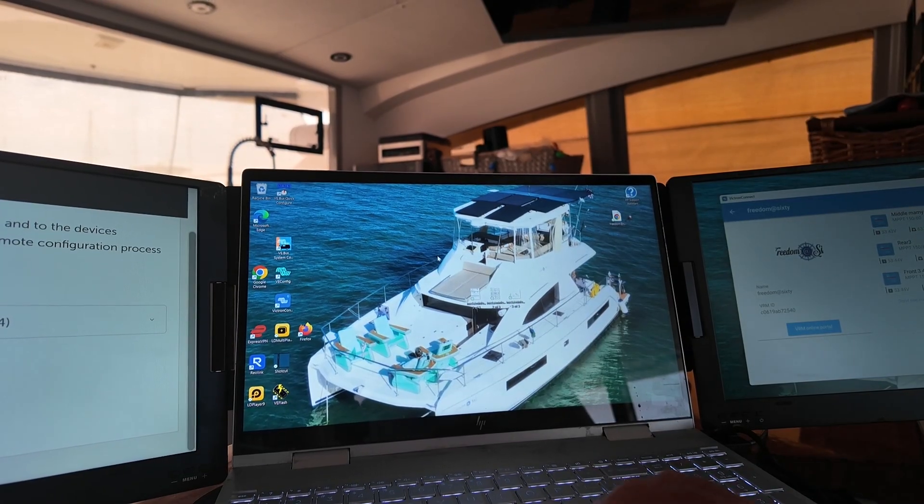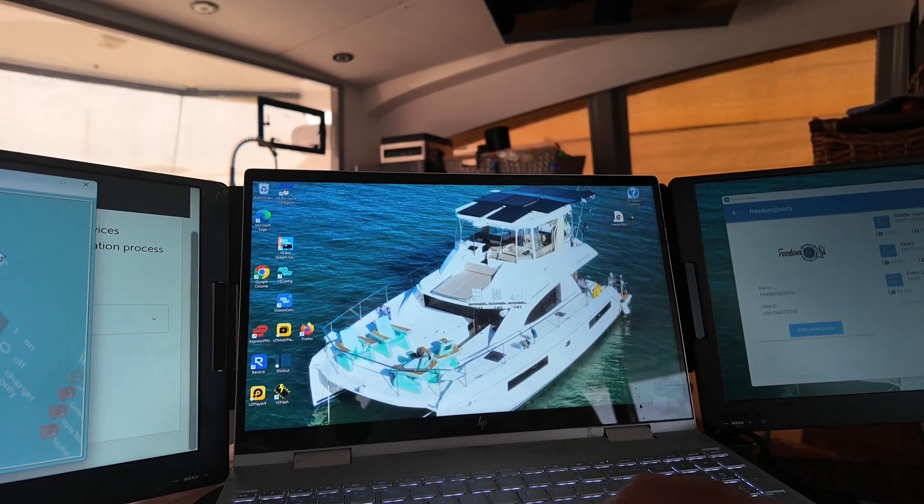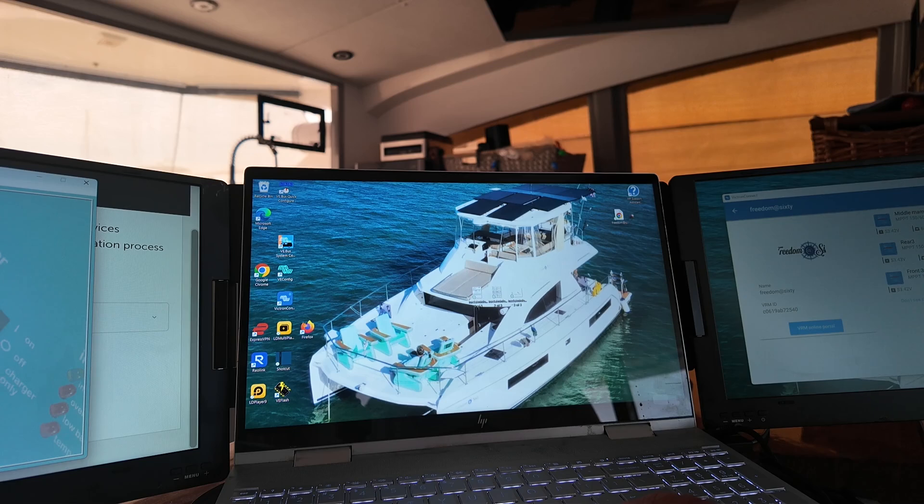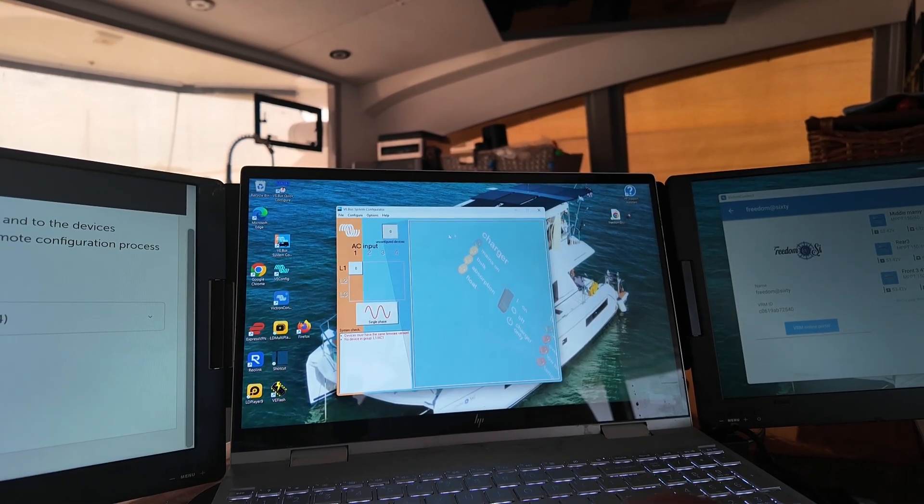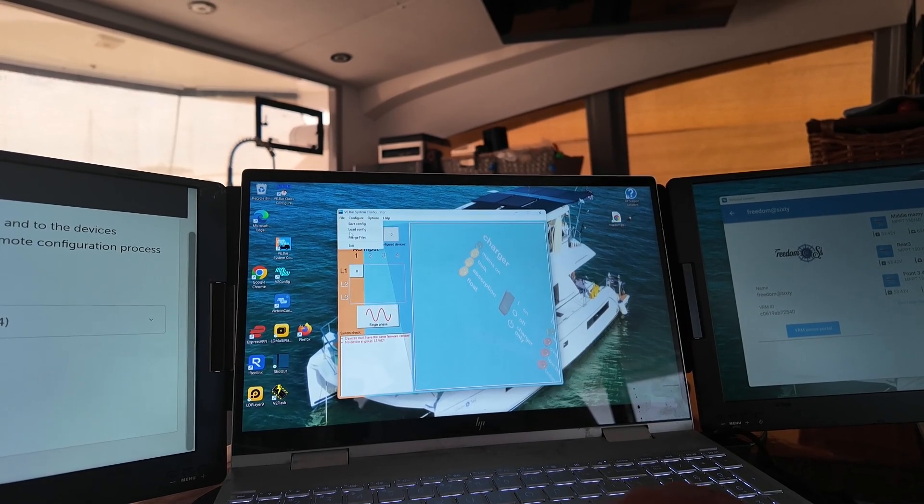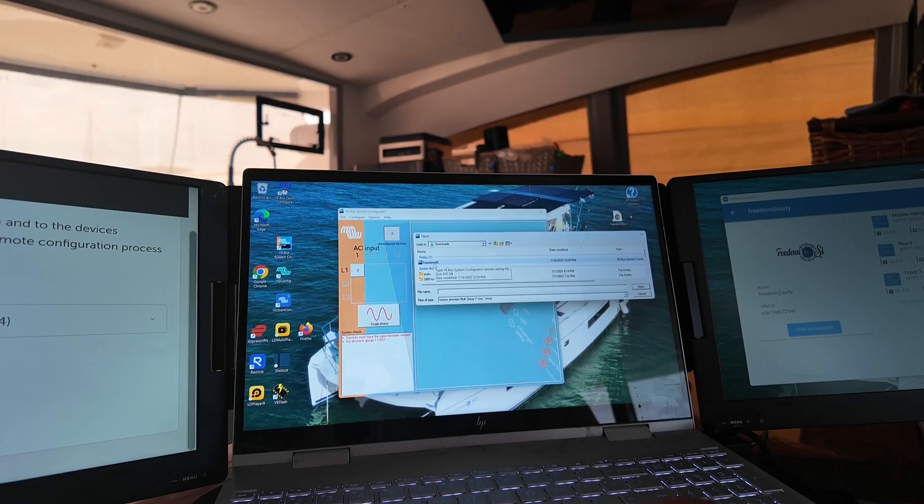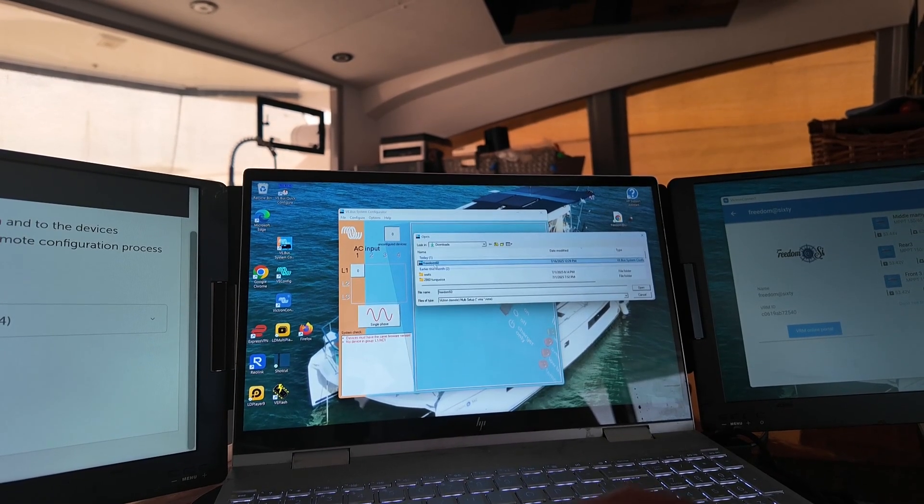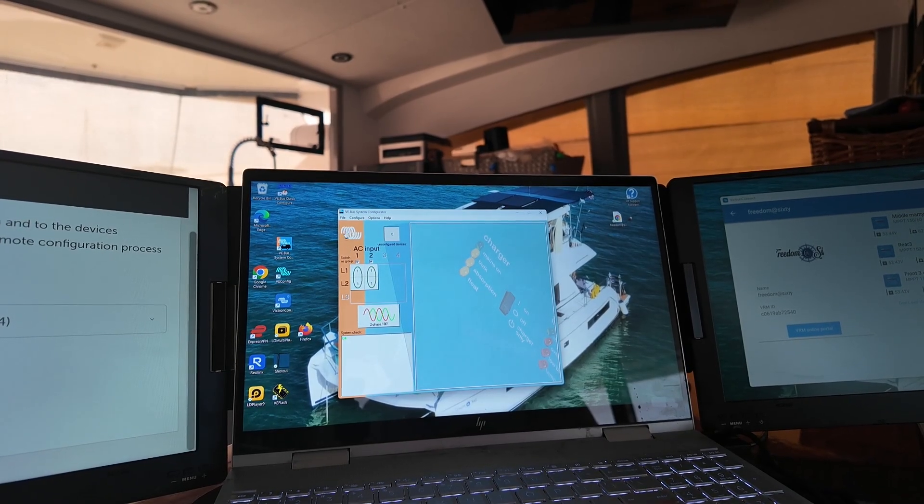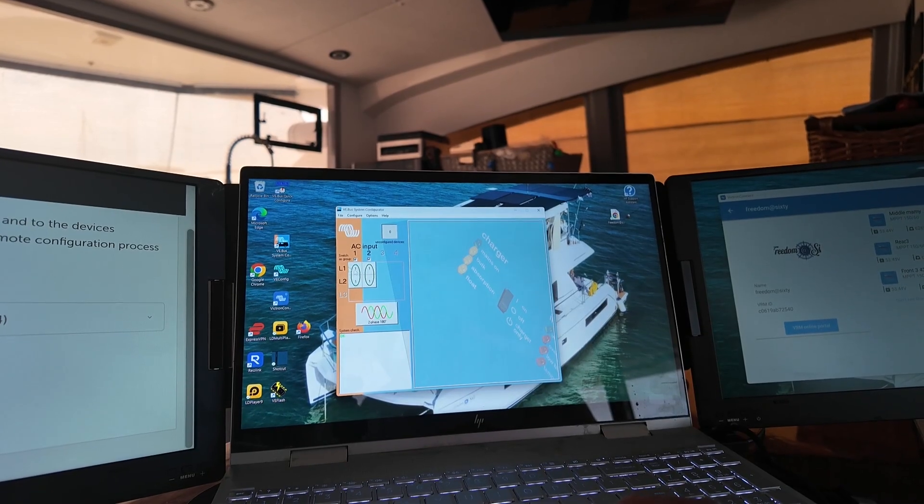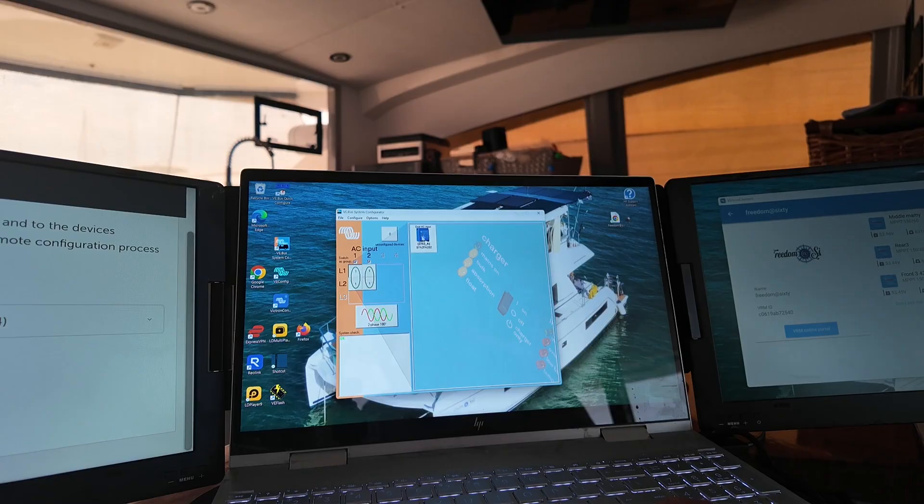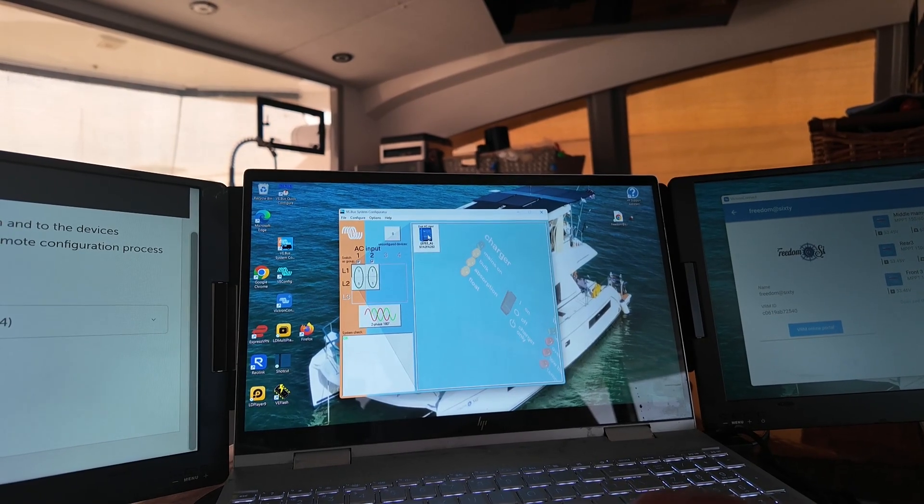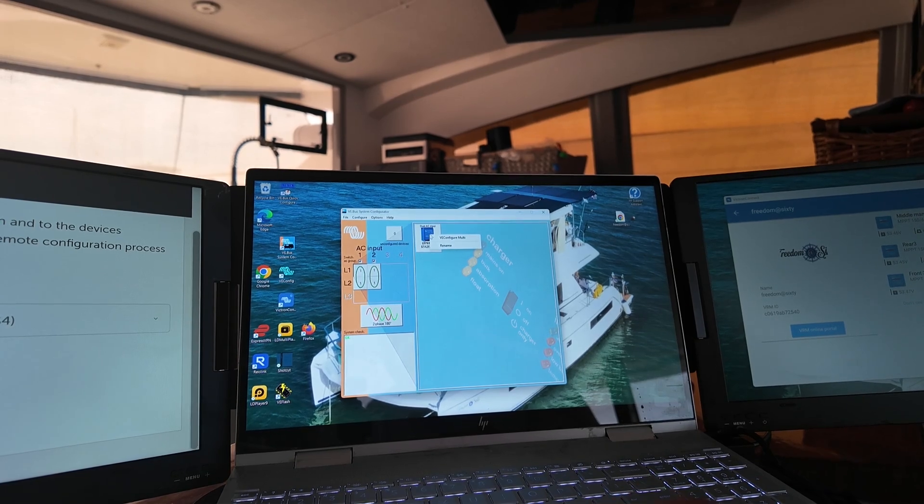Okay, now we have it downloaded. We're going to go into the VE Bus System Configurator. And then we're going to move that over here so it's easier for you to see. File. I'm going to load a configuration, which is that Freedom 60 file I just downloaded. Double-click that, and it'll pop up here. Now you want to go into the Quattro. So you're going to right-click on that.